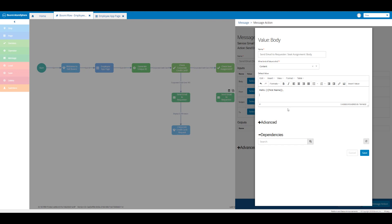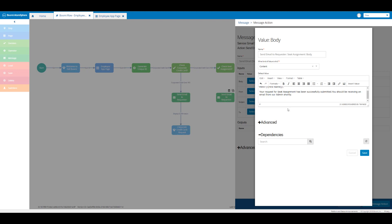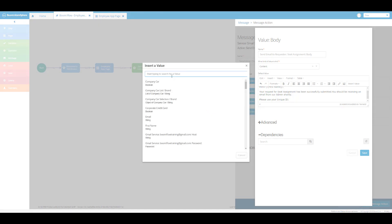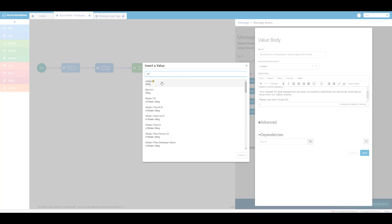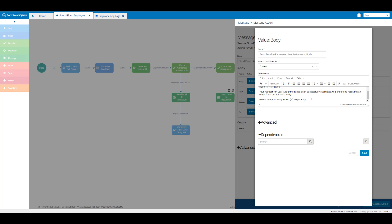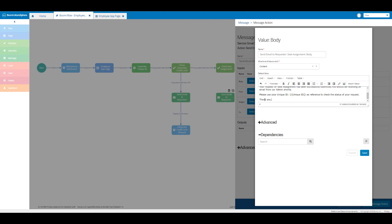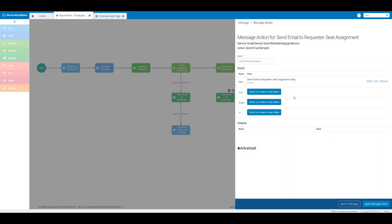Then I'll move down to the next line and enter 'please use your unique ID:' and then insert my unique ID value — I'll click on insert value and search by ID, select that string value, then type 'as reference to check the status of your request'. Then move down to the next line, put in 'thank you,', move down again, enter 'Dell Boomi', and click on save.